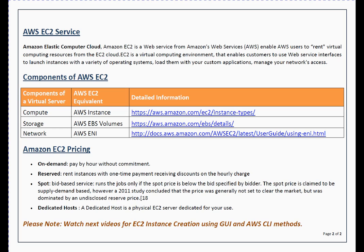The third pricing type is the spot instance, which is a bid-based service. Your instance is not guaranteed to always be running — if Amazon receives a higher bid, they can terminate your instance. If Amazon terminates your spot instance, you are not charged for that hour. If you terminate it yourself, you are charged for the hours you used. The last pricing model is dedicated host: a physical EC2 server dedicated solely to your use. This is useful for license-specific applications bound to a host ID or MAC address.